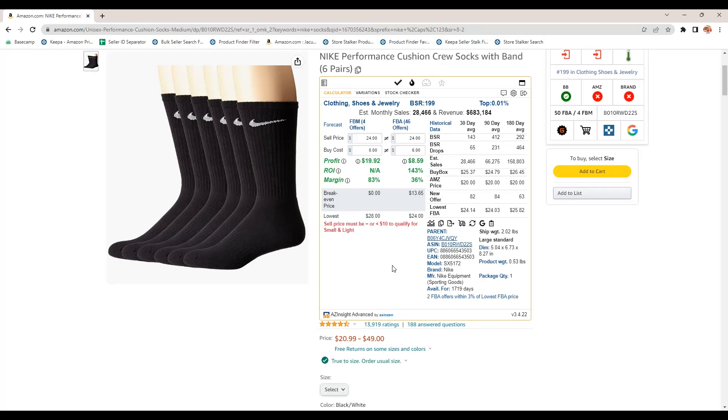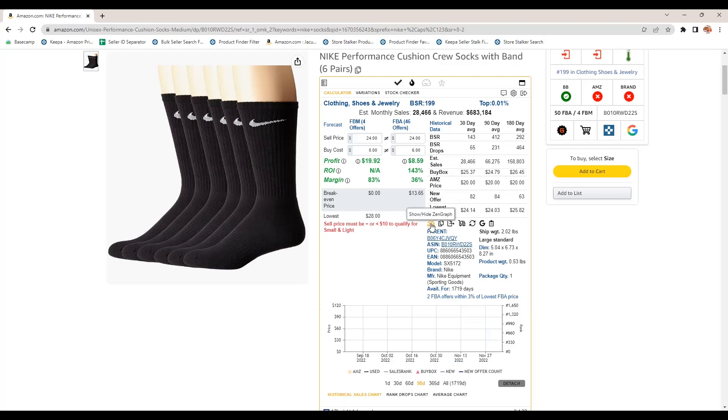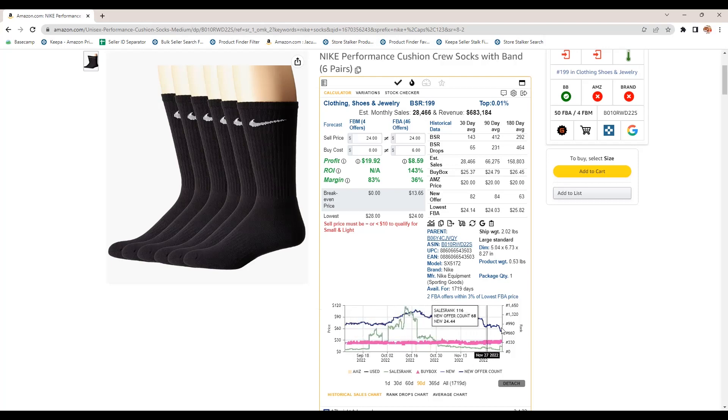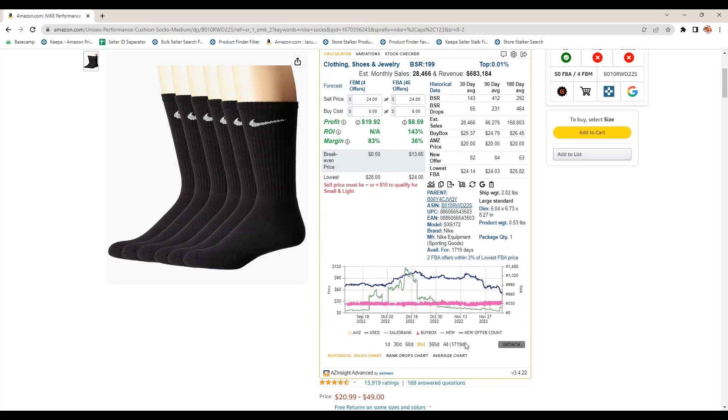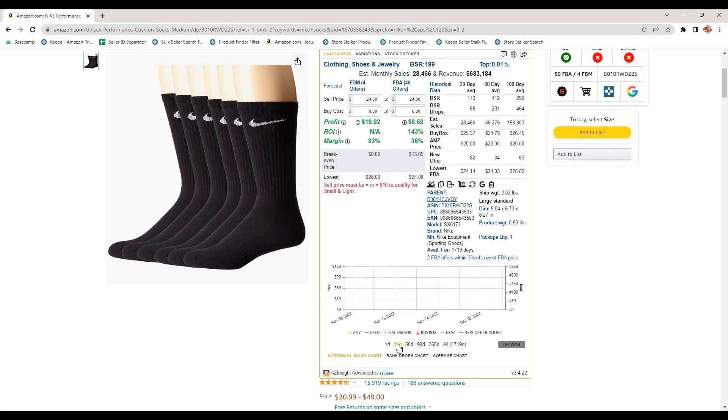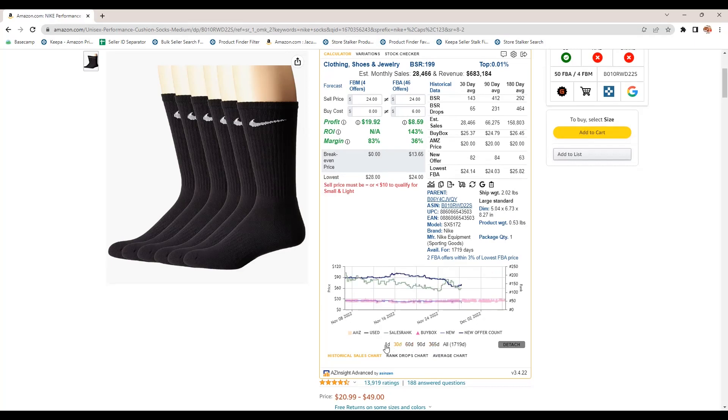Other tools here, I wanted to show you, you have this Zen graph, which is similar to Keepa, which has all your historical sales data. Buy box is the little pink here. You've got new offer count. You can see that here. Sales rank. Sales rank is in green. So this is just like Keepa, just a smaller version. You can go out 365 days, 60 days, 30 days, so on and so forth.